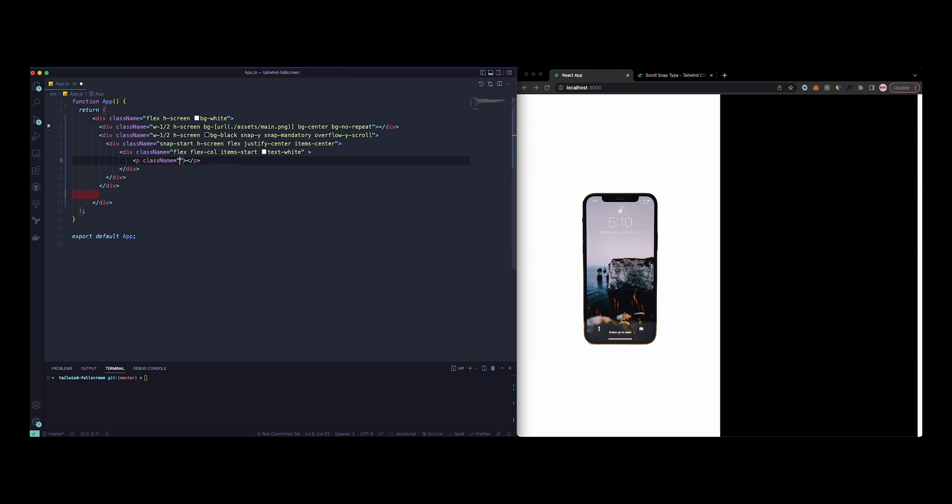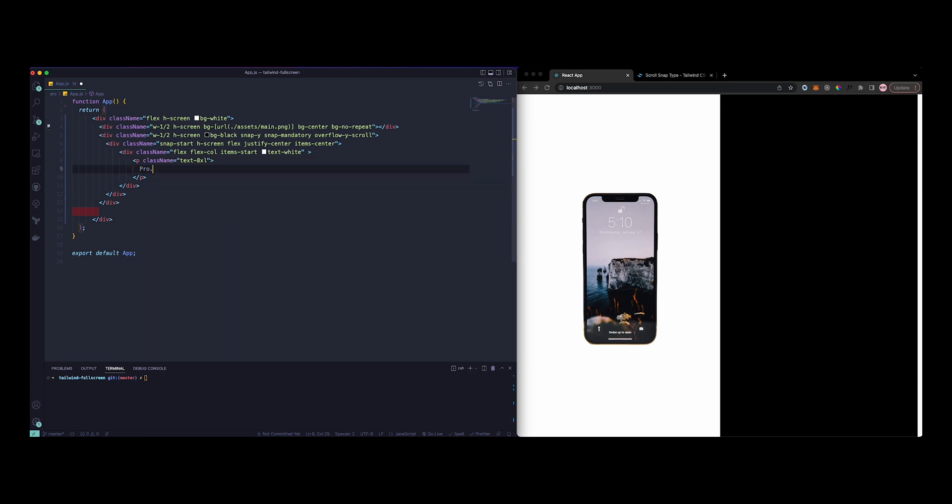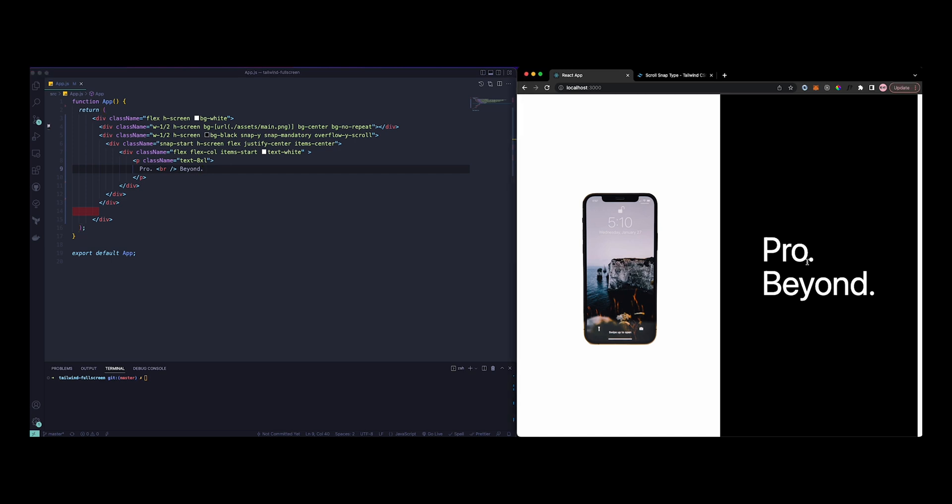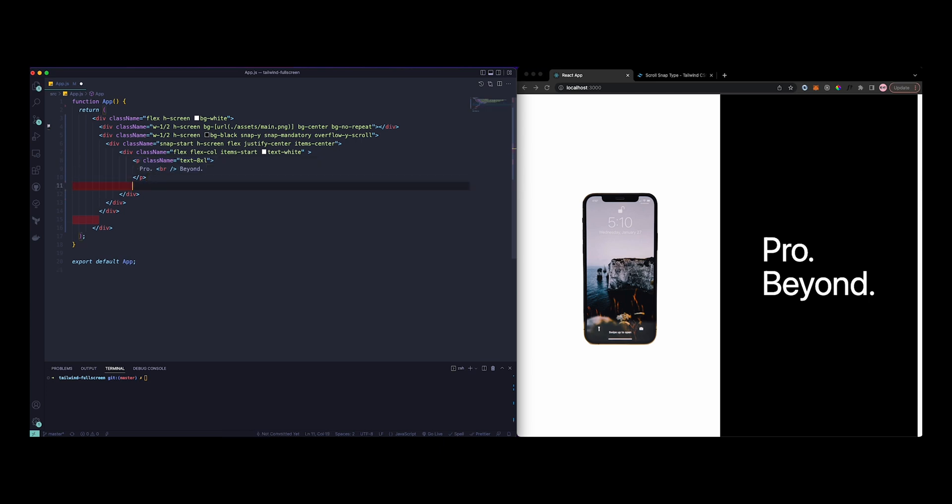Inside here I'm just going to add Pro, Pro., and Beyond. So there you go, looks already better here.